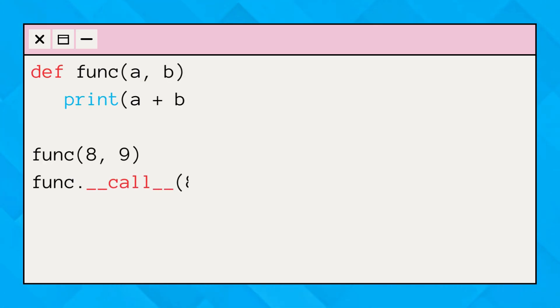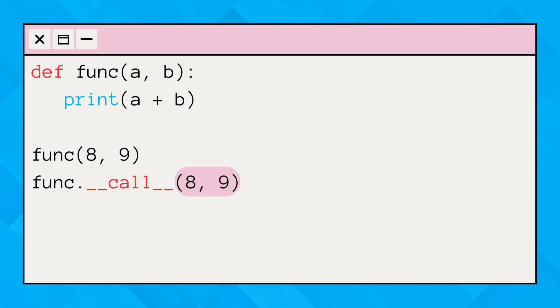Here is an example justifying the theory. In this example, the call method of the function is executed with the required arguments. This will produce the same result as the first one.